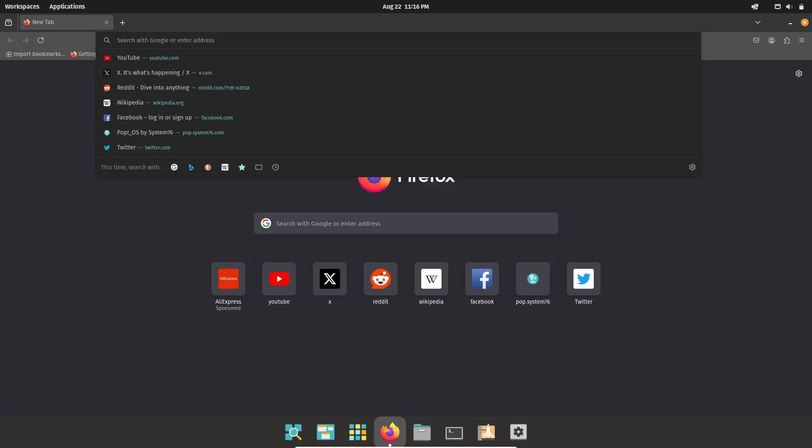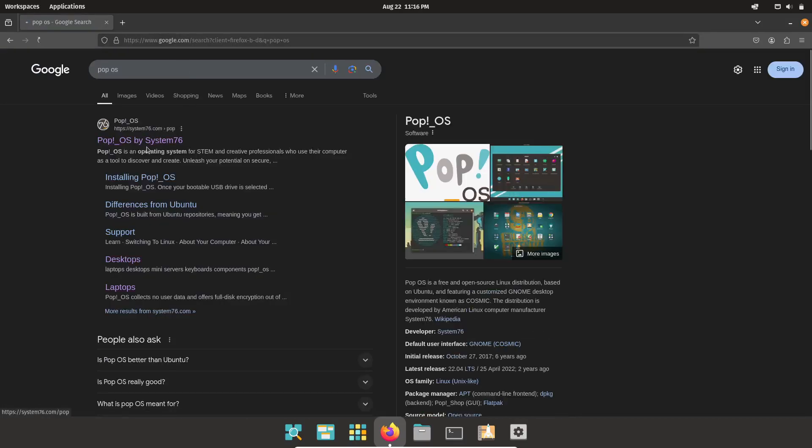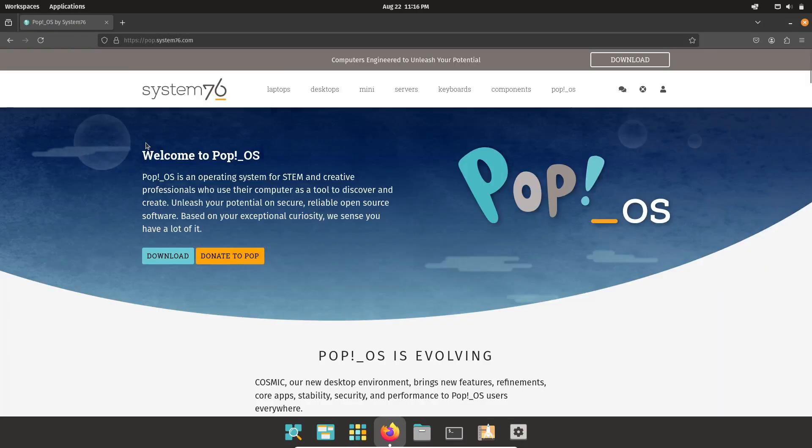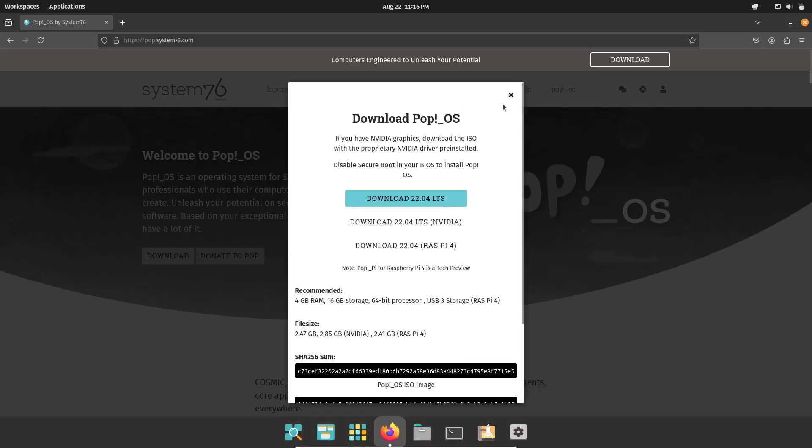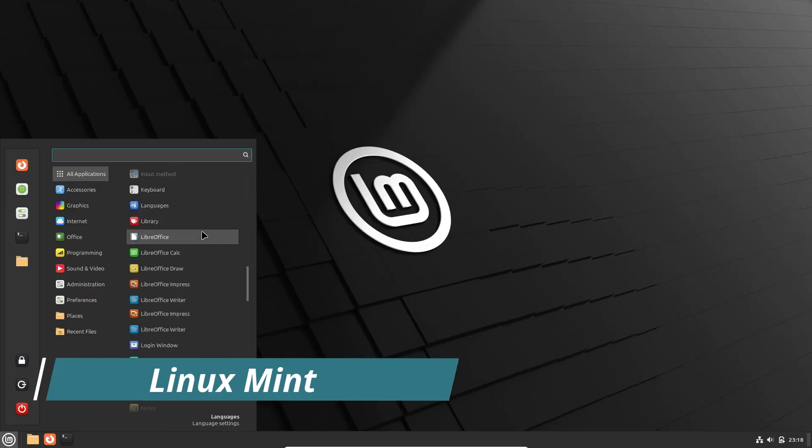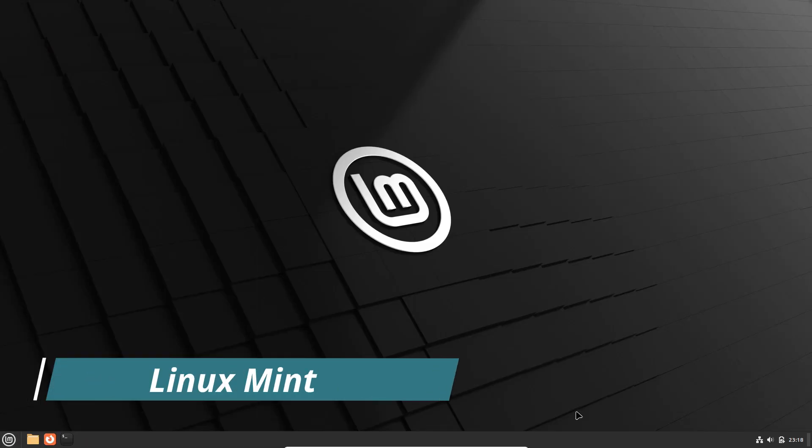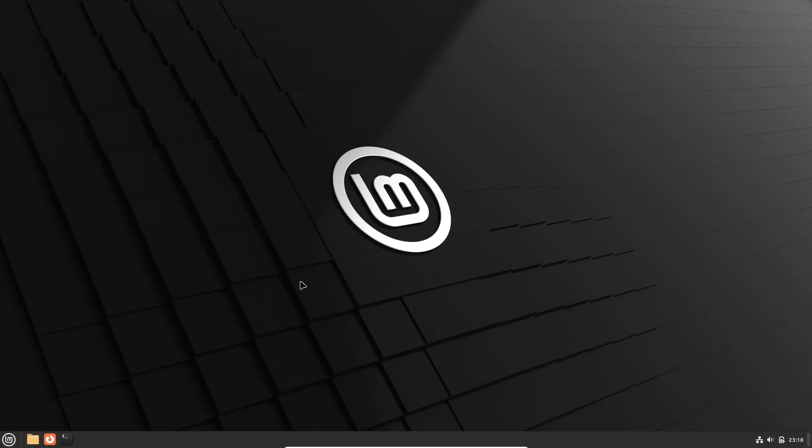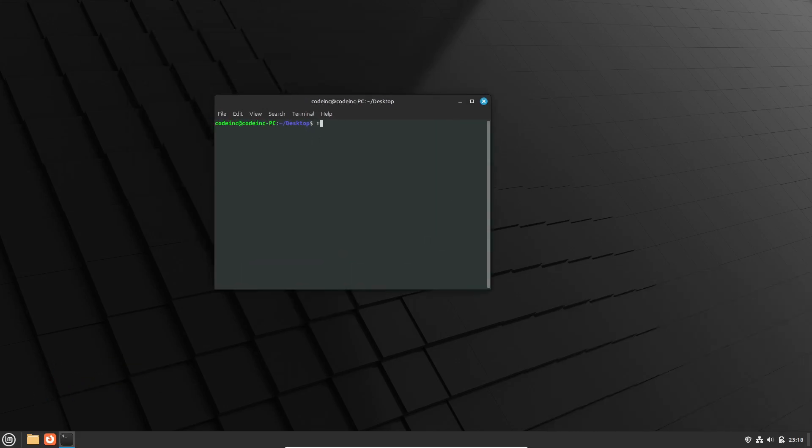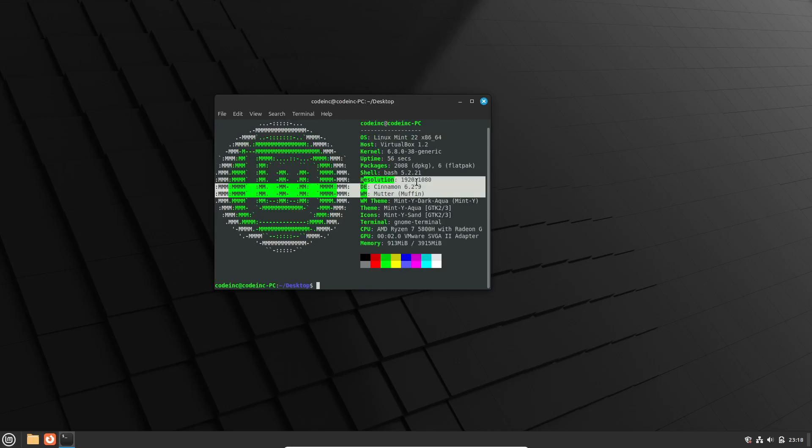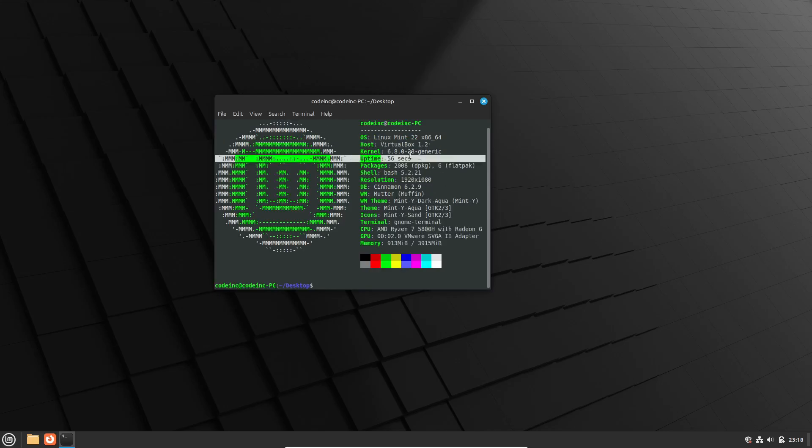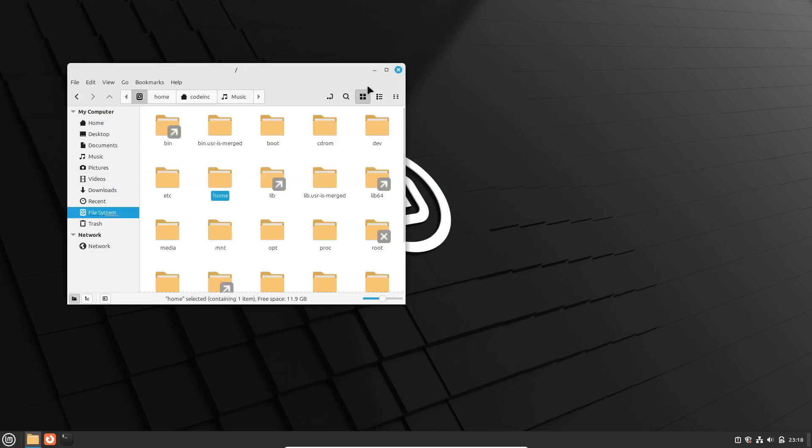Next is Linux Mint. If you're transitioning from Windows or Mac OS, Linux Mint is an excellent choice due to its familiar and comfortable interface. It's known for being user-friendly while still offering powerful features.